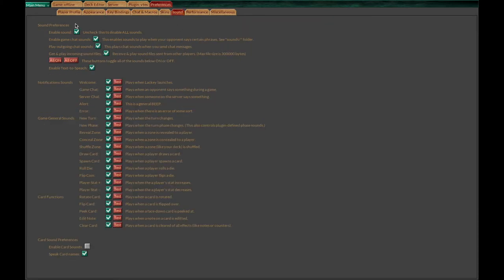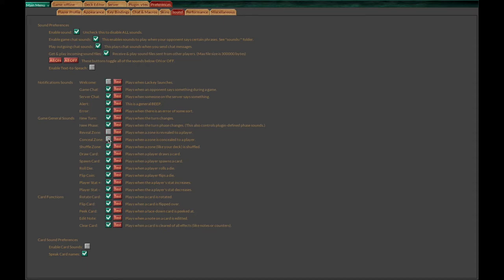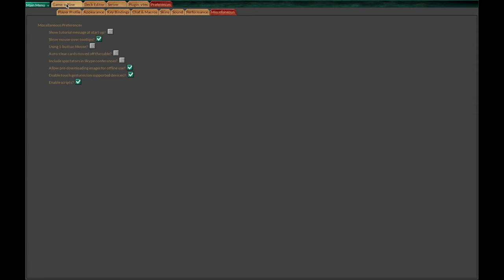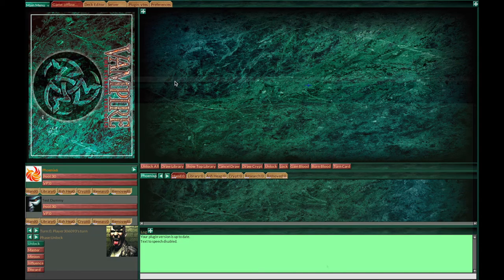Then you may want to go to sound. There's a lot of sounds in Lackey and some are obnoxious. I disabled text to speech and the welcome message. Specifically the zones reveal and conceal sounds were very horrible. I keep the die roll and coin flip sounds because people use that to attract your attention. I disabled the card names but you can keep it. Configure it to whatever you prefer. Nothing else needs to be changed here. Everything's set up already.